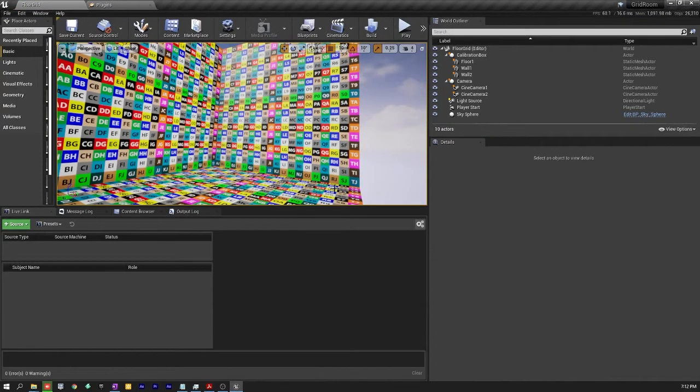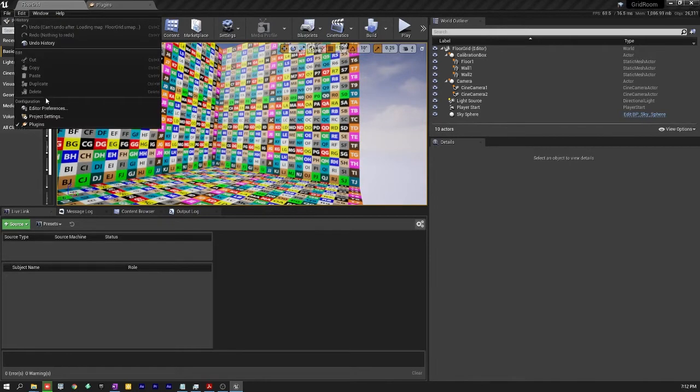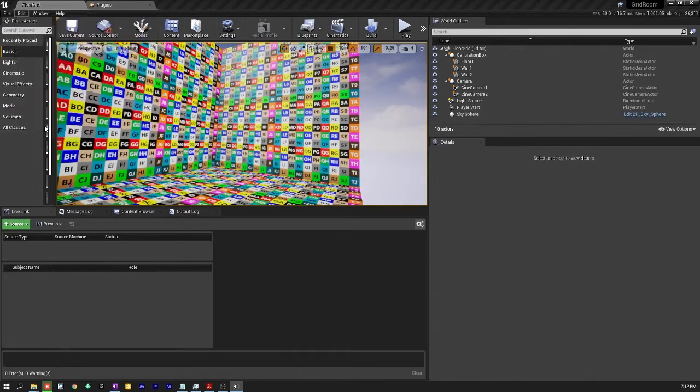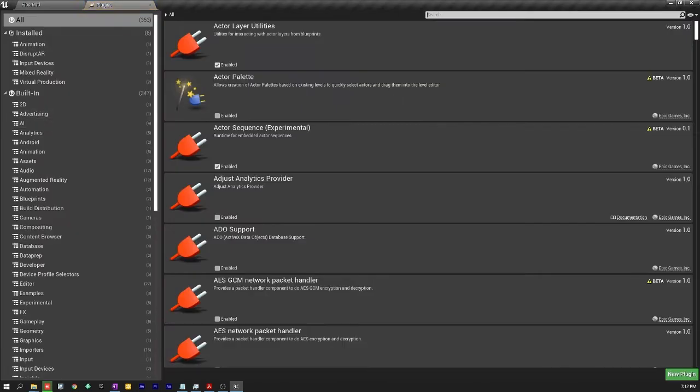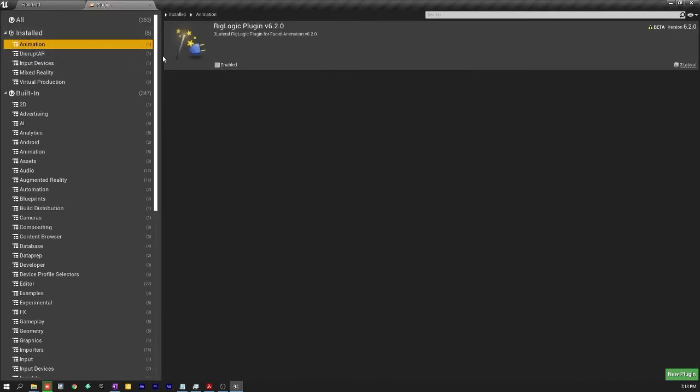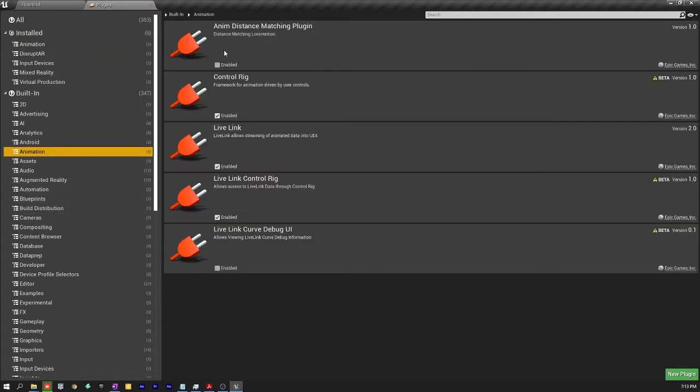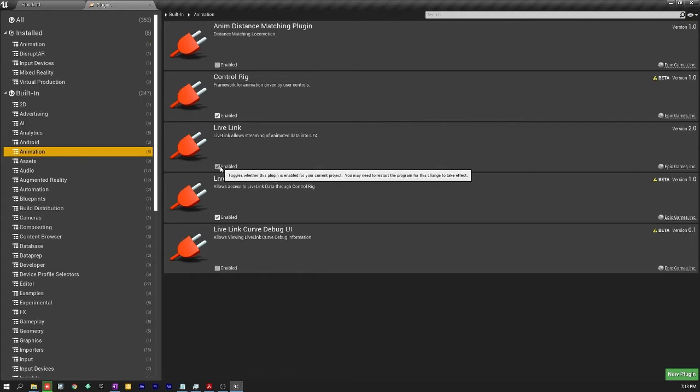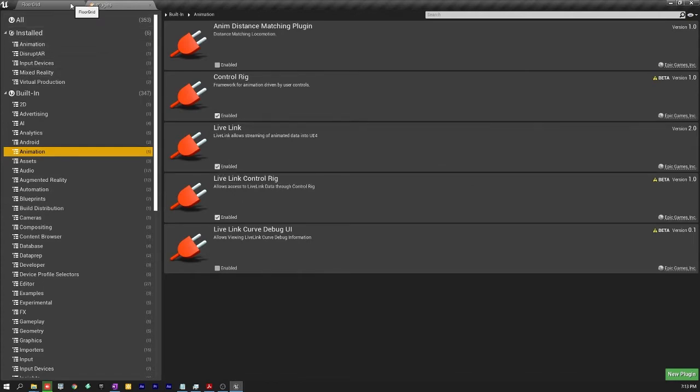So now if I go back to edit and plugins you'll see under Disrupt AR that it is enabled. And under animation on built-in you'll see Live Link is installed. All right. So that's it for the plugins.